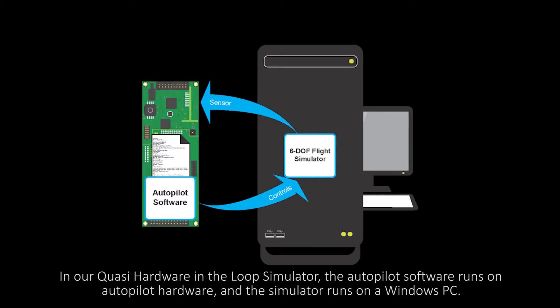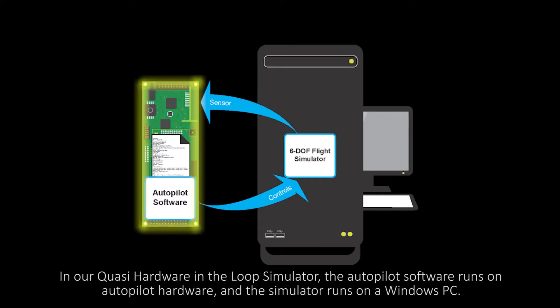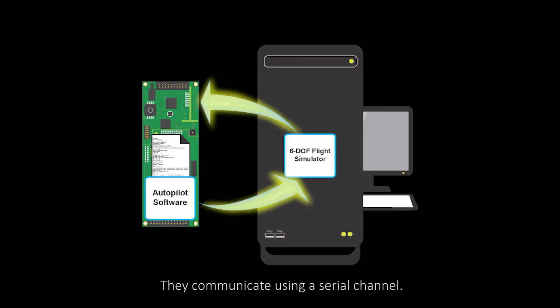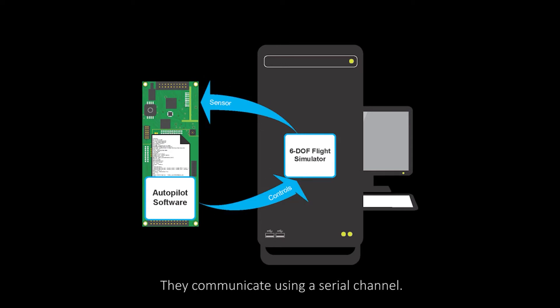In our quasi-hardware in the loop simulator, the autopilot software runs on autopilot hardware and the simulator runs on a Windows PC. They communicate using a serial channel.